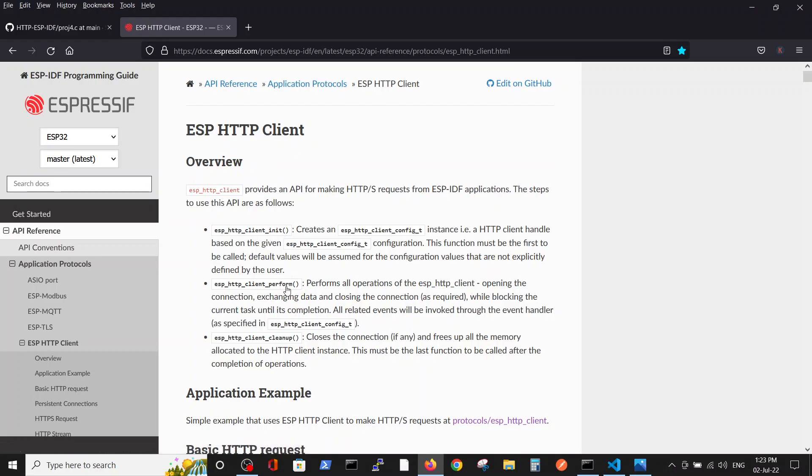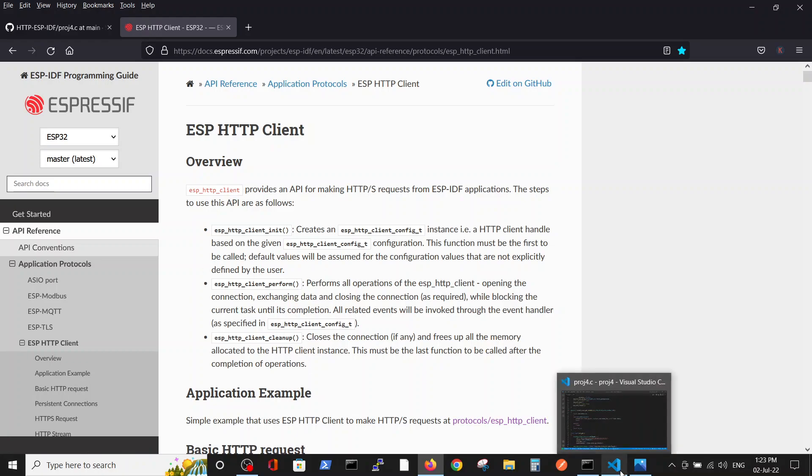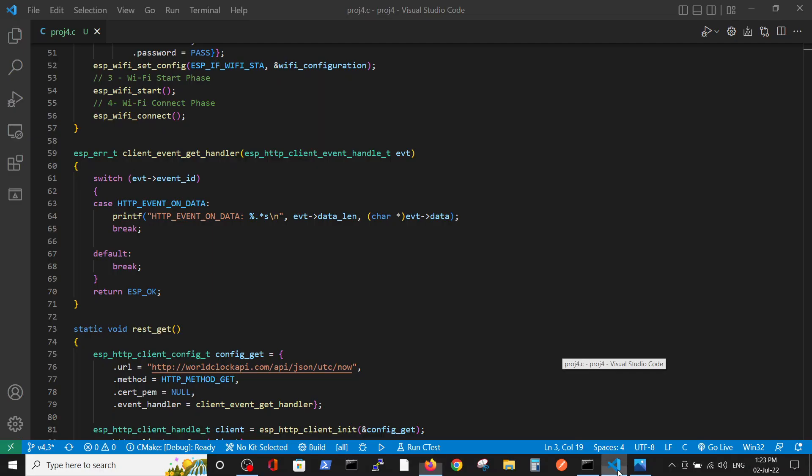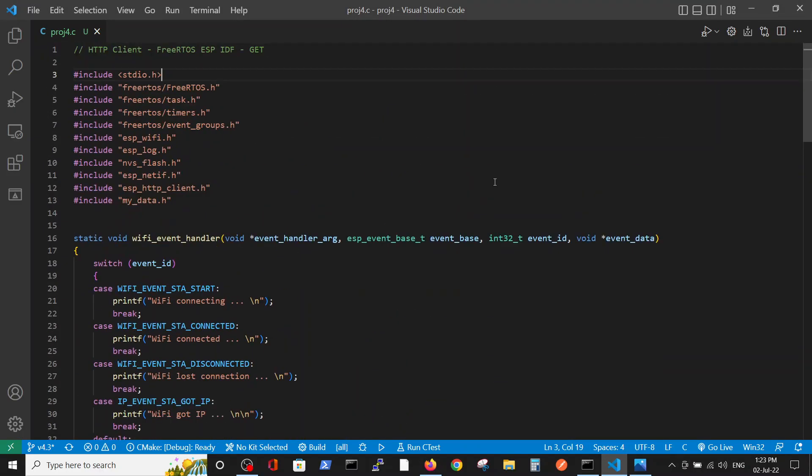Here you see three steps: initiation, performance, and cleanup in order to do it. How was it implemented in the code? Let's go over it. We have the standard includes of the FreeRTOS and the client header, with the memory and Wi-Fi and so on.